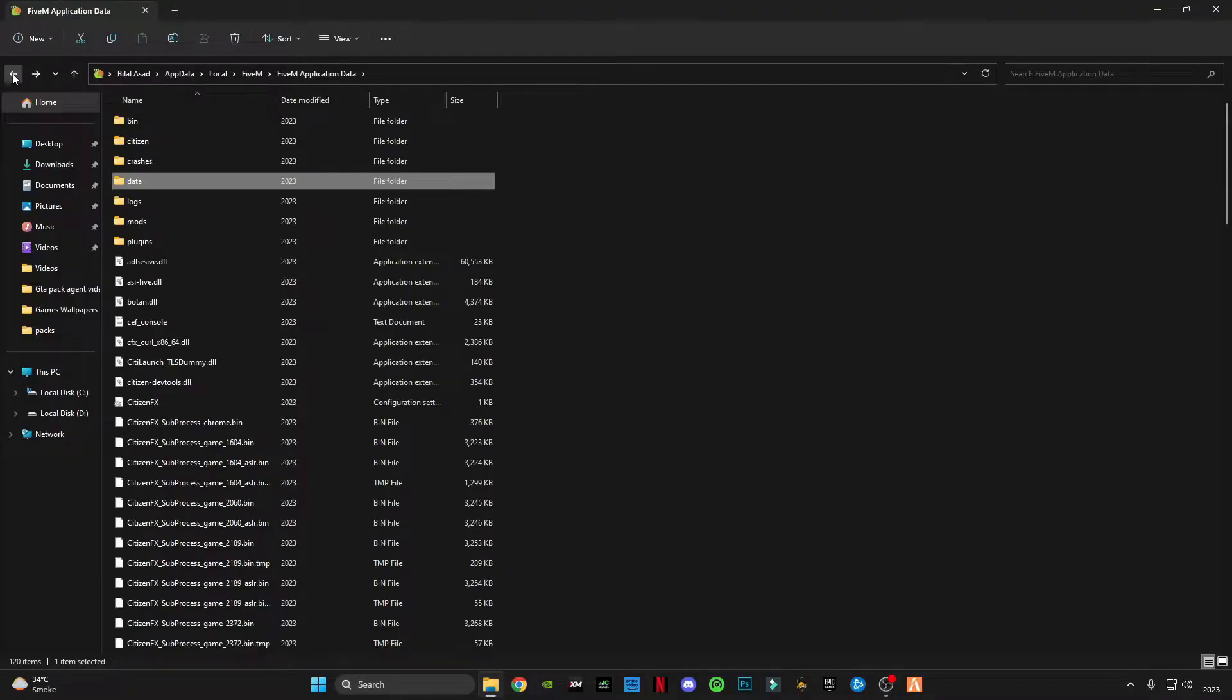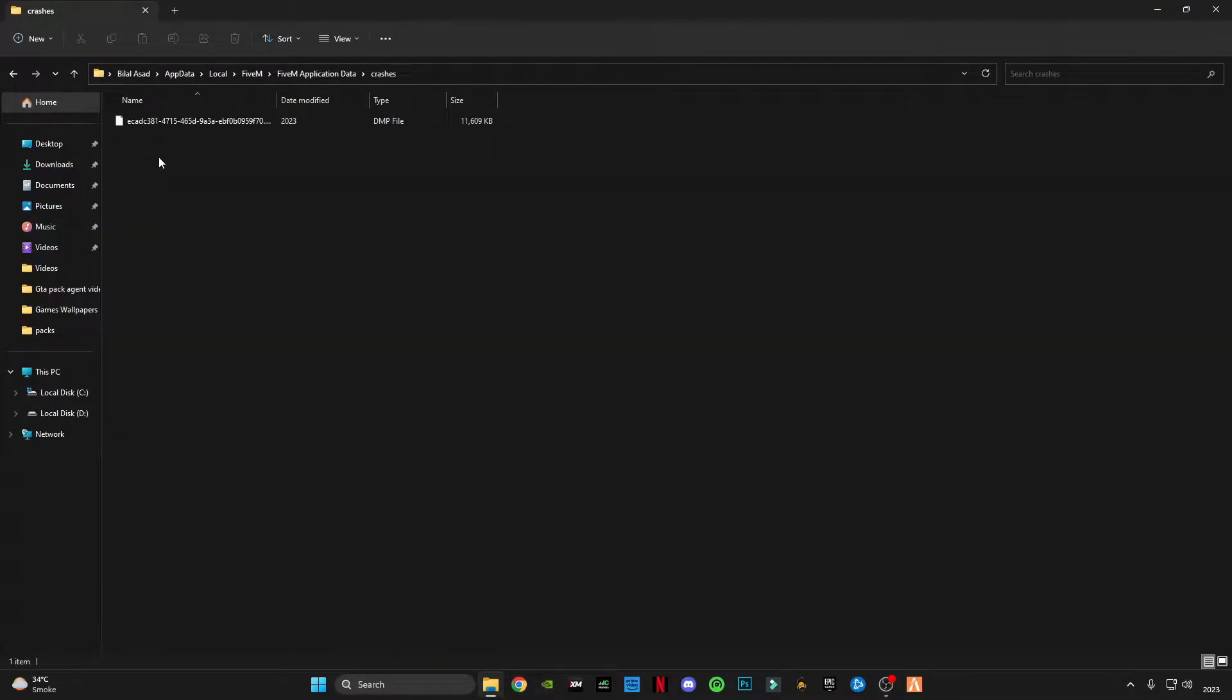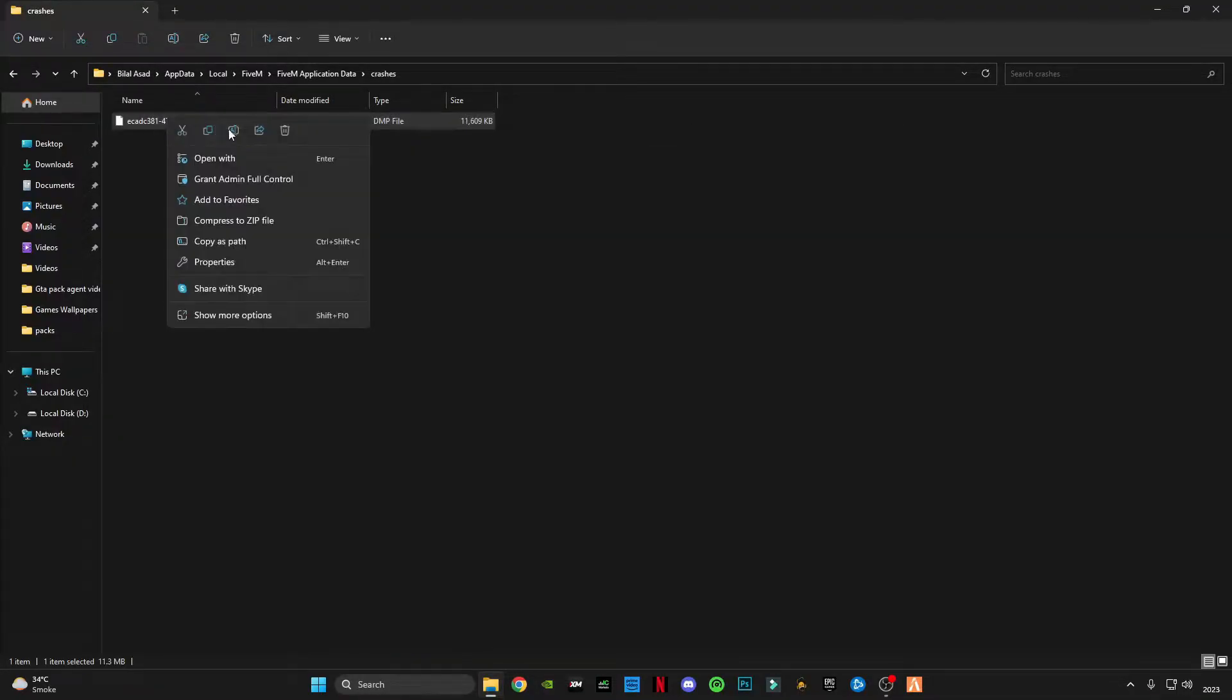Now go back, open crashes folder, and delete this crashes file.